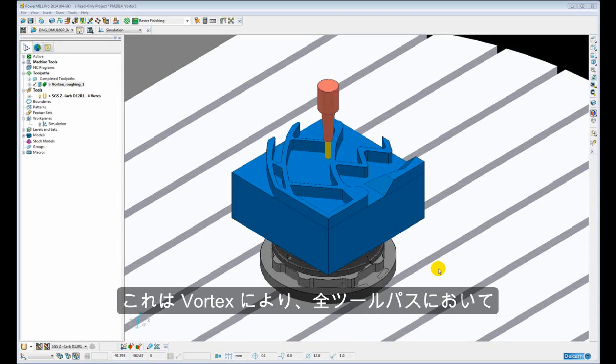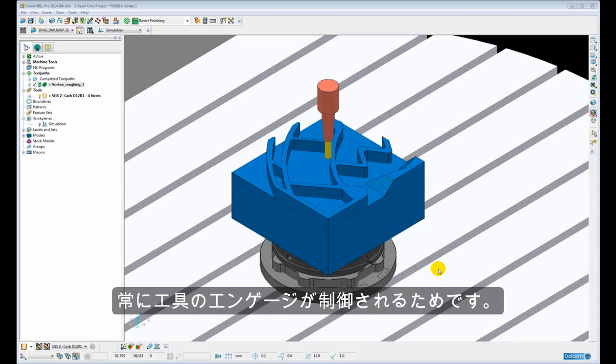The reason we are able to do this is because Vortex controls the engagement of the tool at all times throughout the entire length of the toolpath.